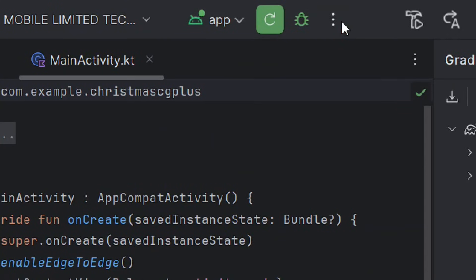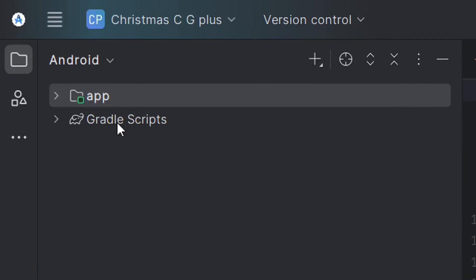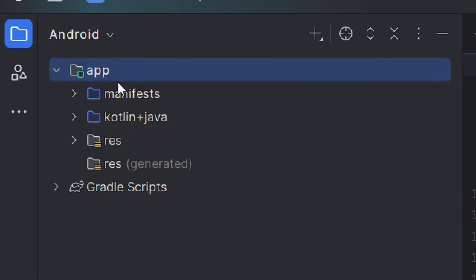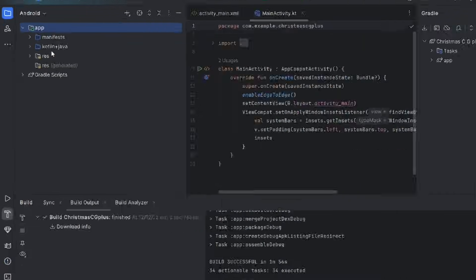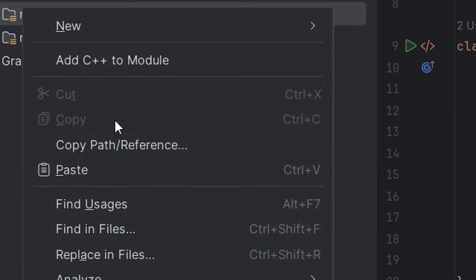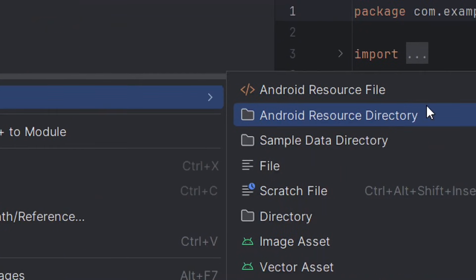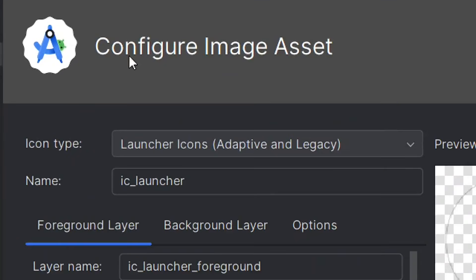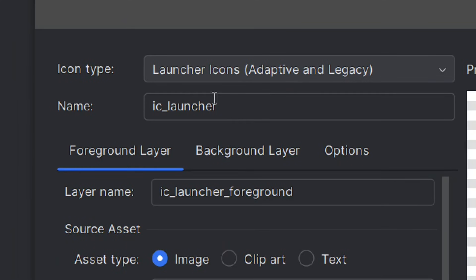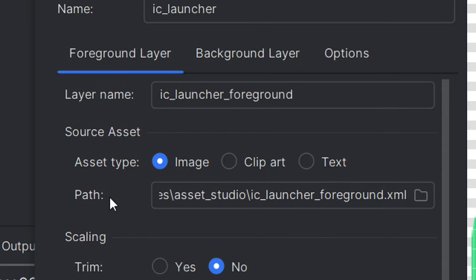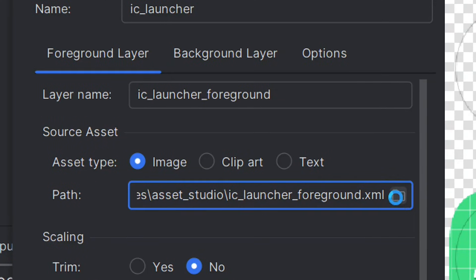Click Stop App to stop it. Now that we've tested it successfully, we need to add our app icon. Make sure you are in the Android view, click on App, then go to Res. Right-click on Res and from the options select New, then Image Asset. Click on Image Asset to open it. Leave the icon type and name as they are. For the foreground layer, make sure the asset type is set to Image.